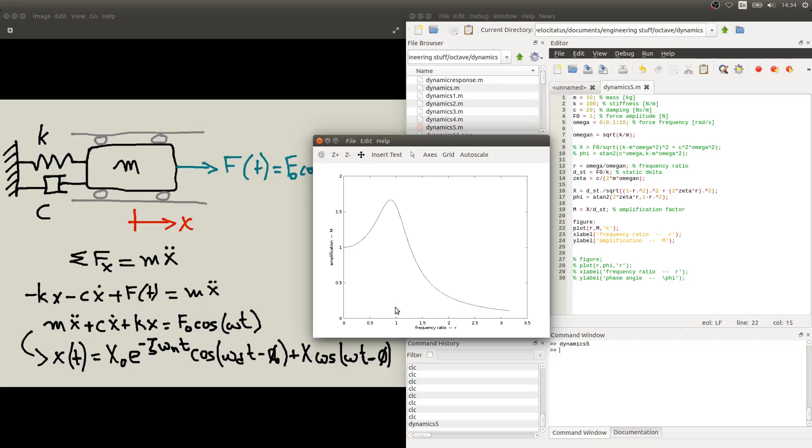So what we see is that the response in steady state reaches a maximum value if we excite the system with an excitation with a frequency exactly the same as its natural frequency. And that's what we call the resonance phenomenon.